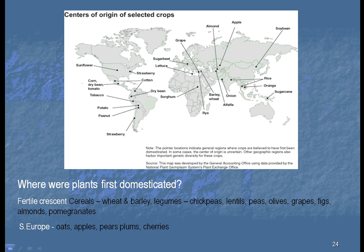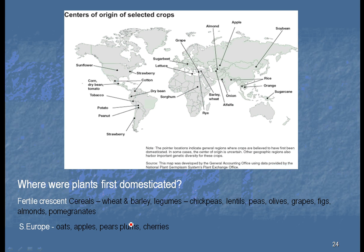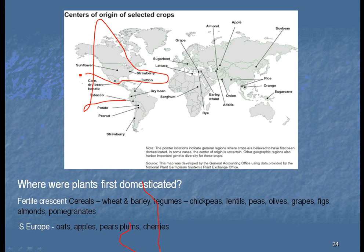Look at this map along the way here. One of the things you see is that over here in the United States, we have very few things. We have the sunflower, strawberries, and probably the Jerusalem artichoke. So not very much in the way of vegetables that we eat originated in North America.